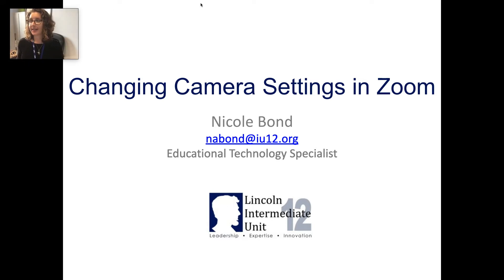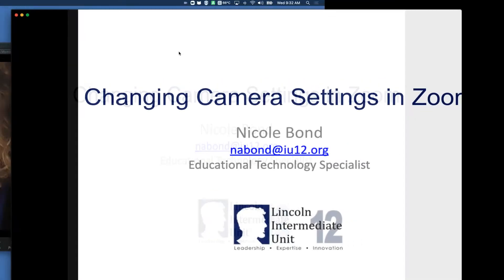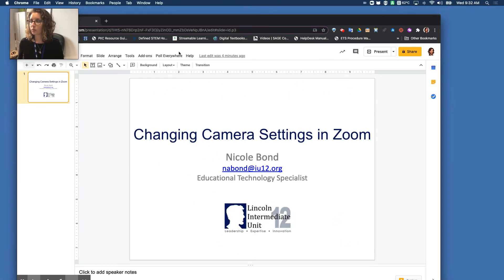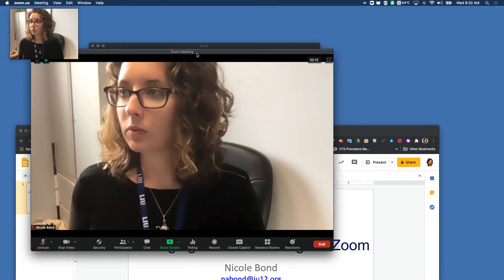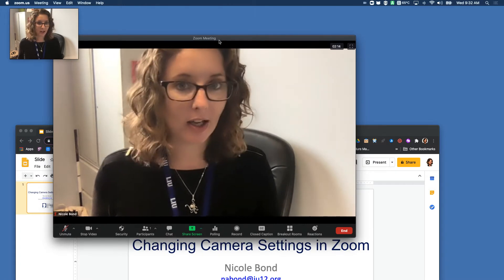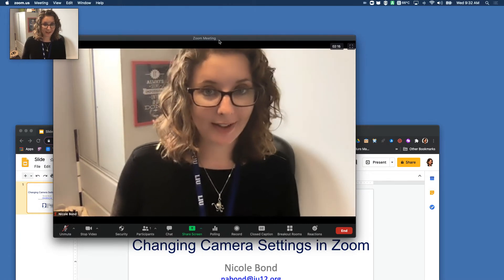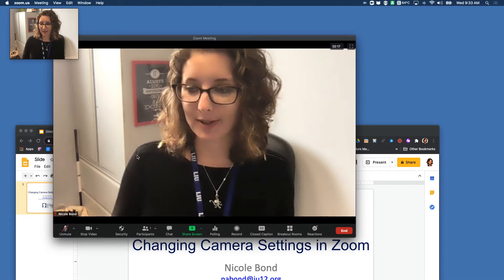So I'm going to take us out to Zoom here. You'll see I'm already in a Zoom meeting — you can see my smiling face in my Zoom meeting.